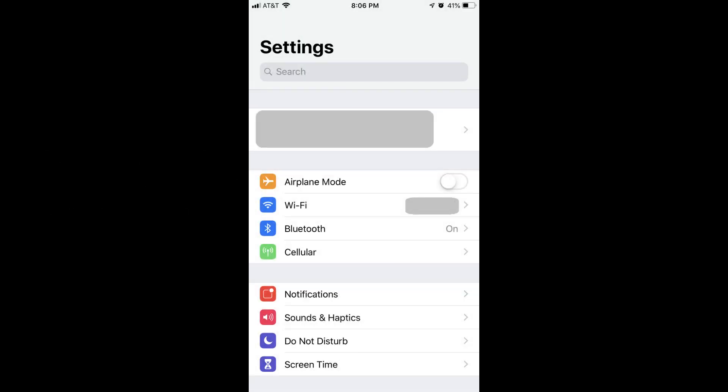Step 1. Tap the Settings app on your iPhone or iPad. The Settings screen appears.